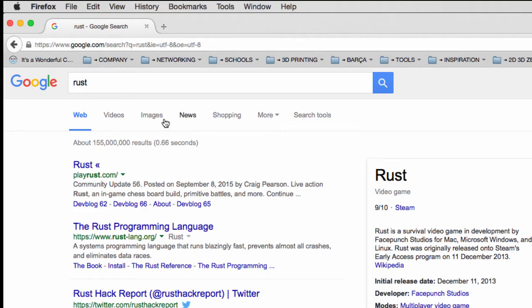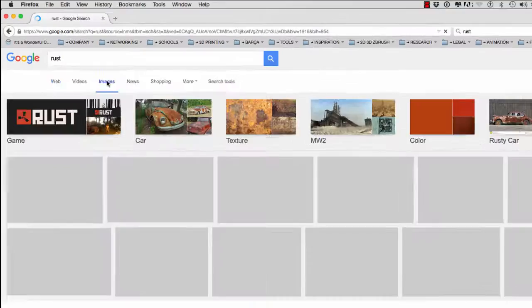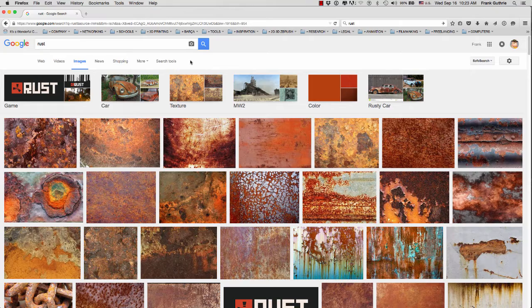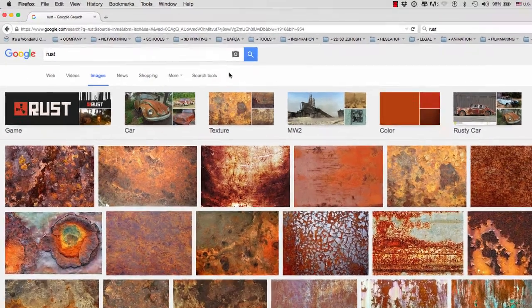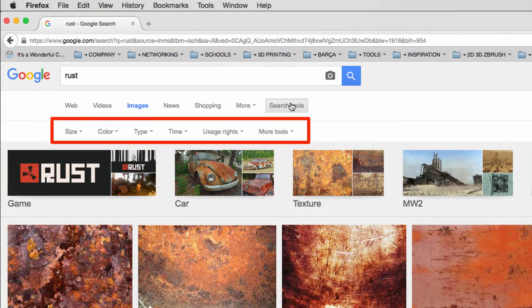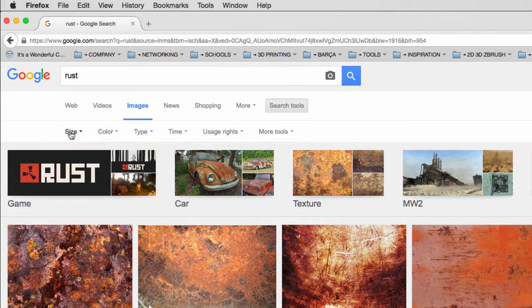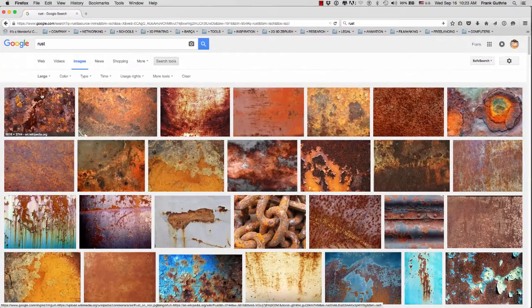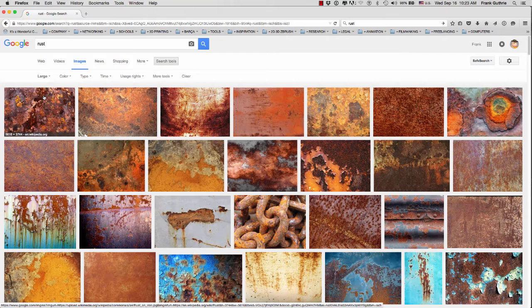I'm going to select images, and what I want you to pay attention to is the search tools. Under the search tools what I can do is select large, and this will give me the largest images under the word rust that I can find on the internet.